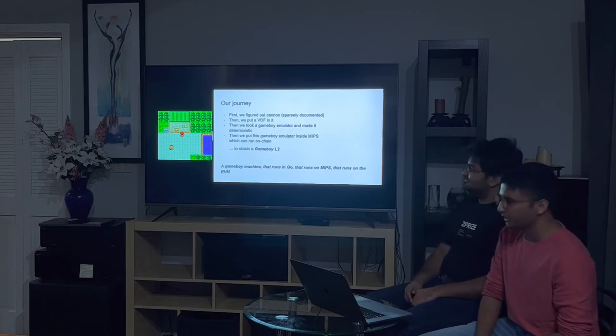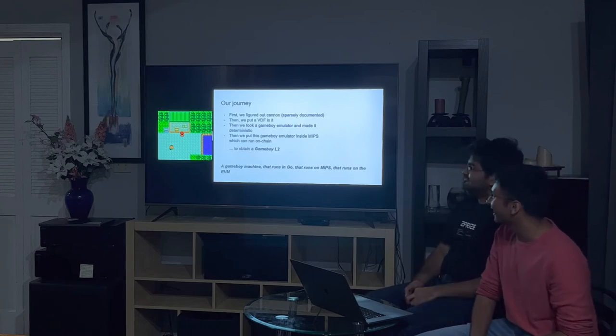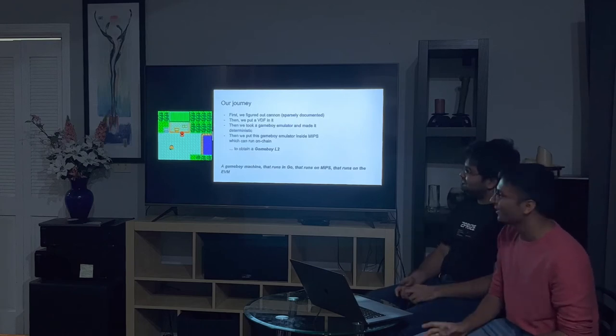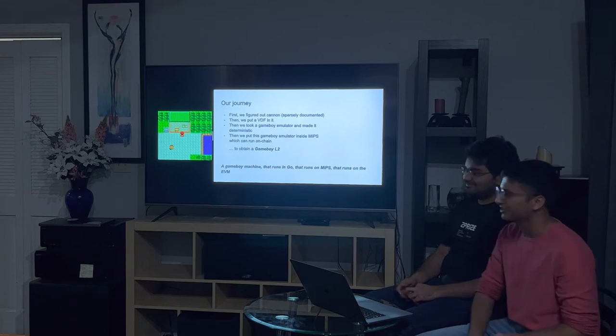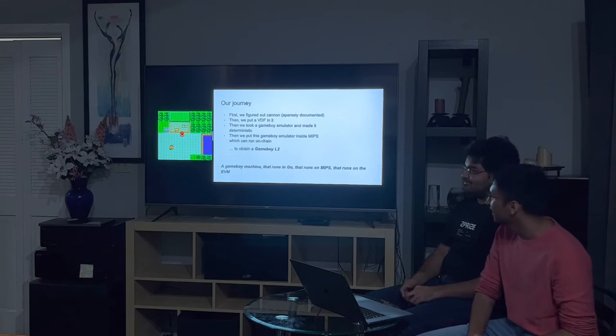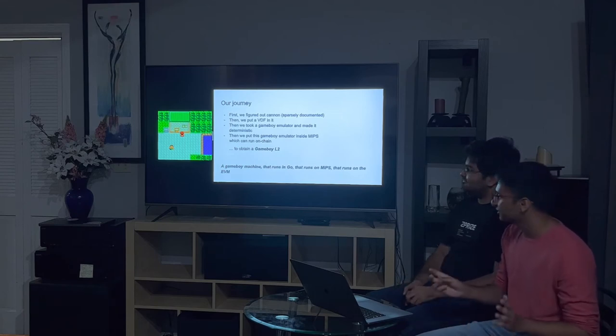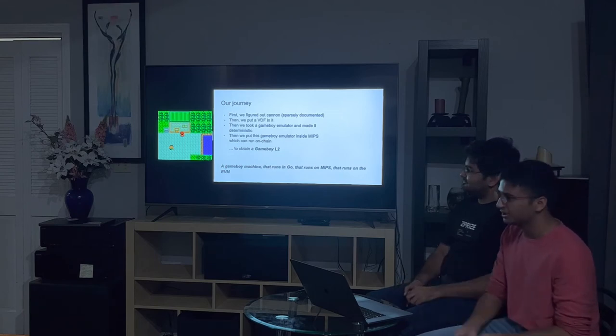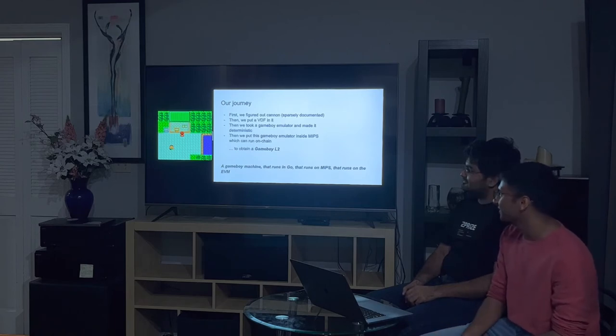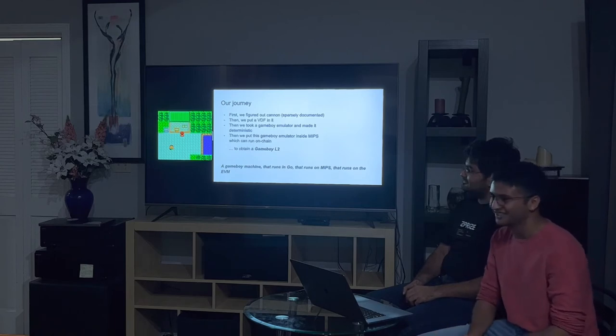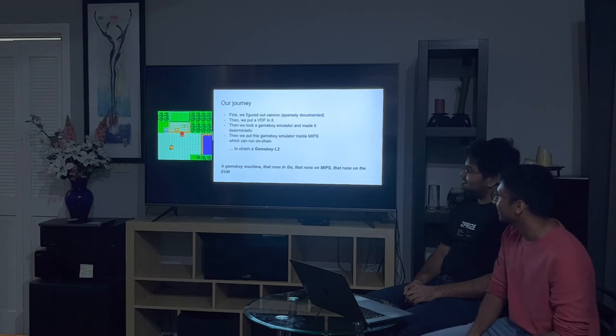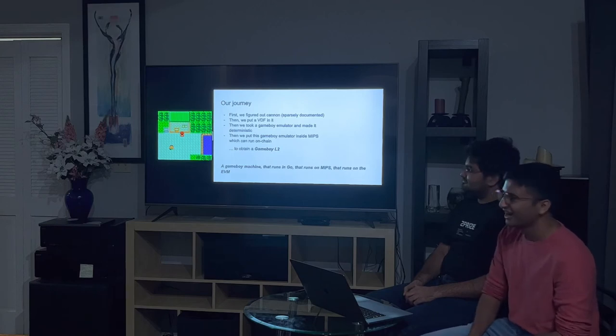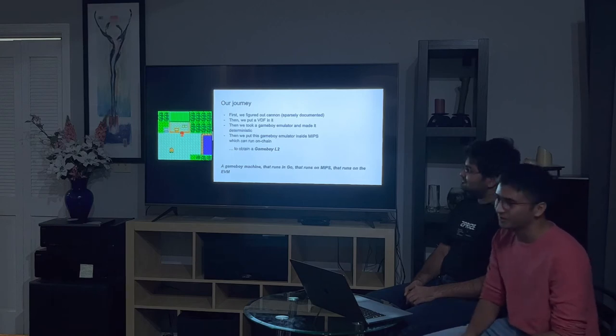It was like a long journey to get here, there were a lot of steps, and we learned a lot of things. The first step in the journey was to figure out Canon. Canon is by Optimism, but it hasn't really been used in production yet, and there wasn't any documentation, so we spent a few days just learning the tools of the trade and understanding what's happening.